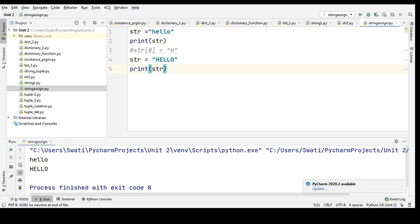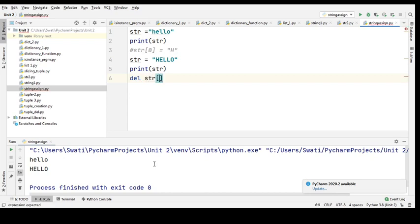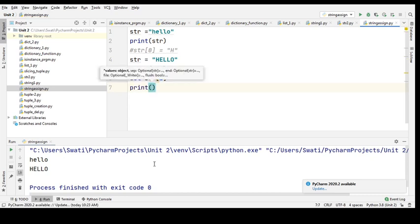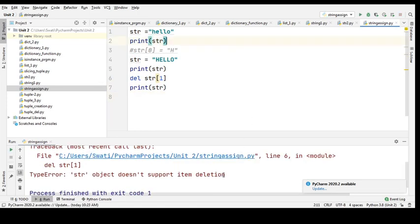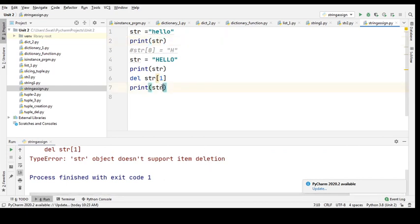Is it possible to delete a string? Yes — the whole string can be deleted, but not any sort of index can be deleted. Let us try that example. I'll try to delete a certain element: del str[0] — trying to delete the zeroth element. Let's check what happens — it gives the error: str object does not support item deletion.